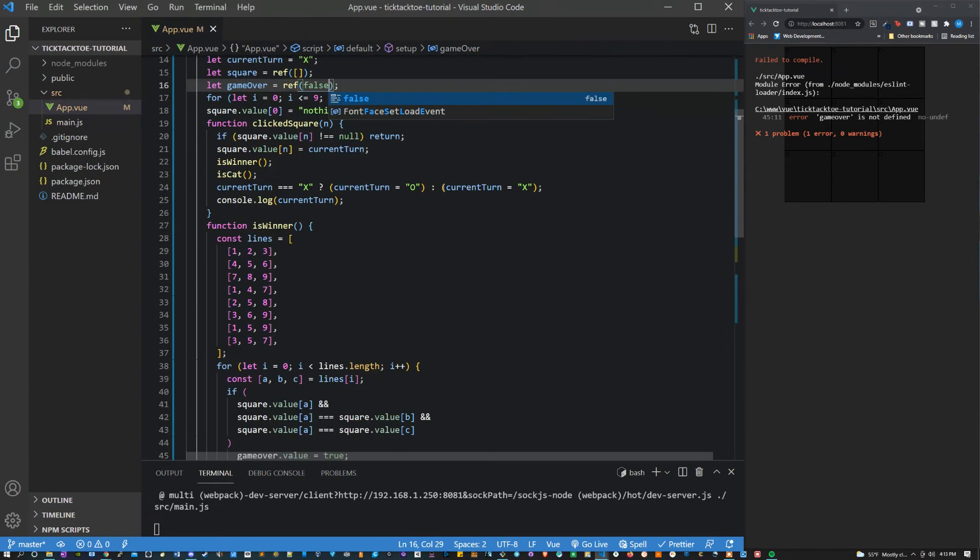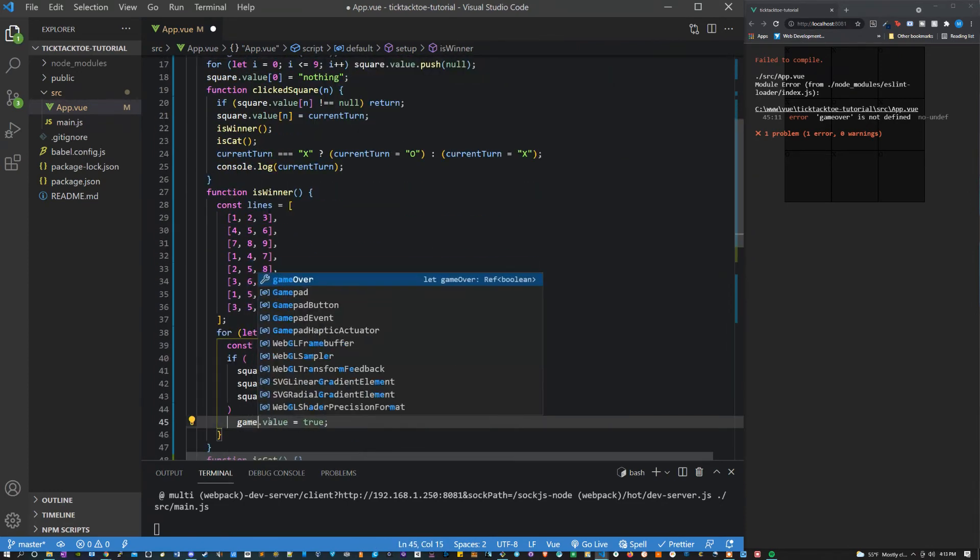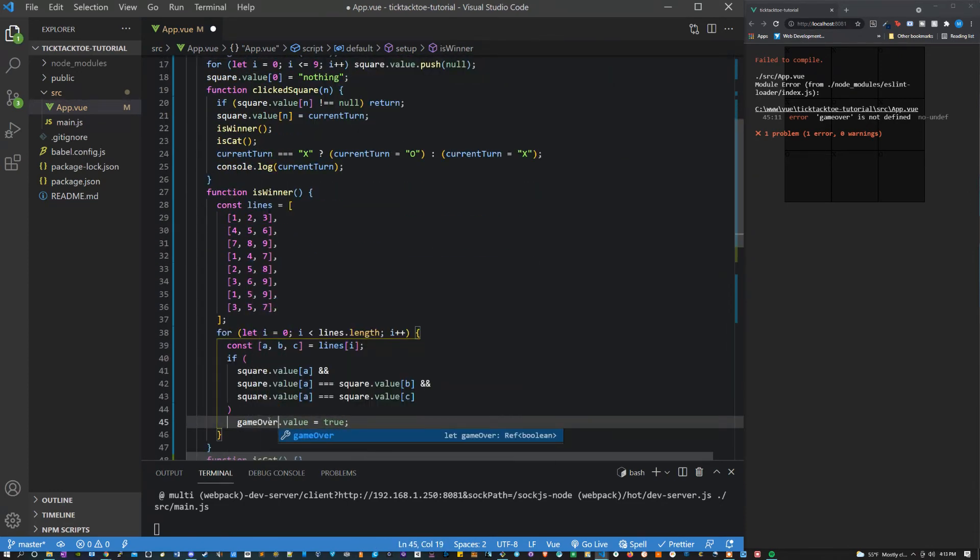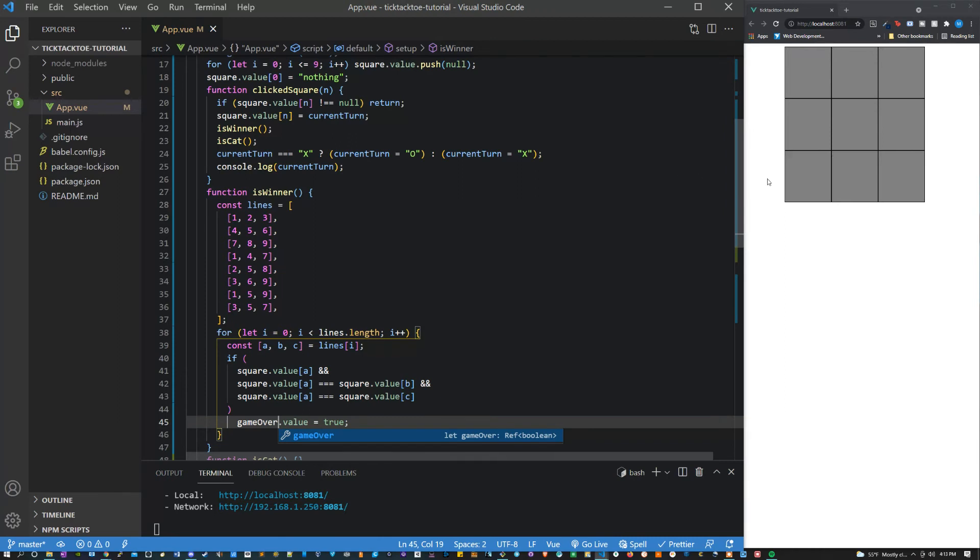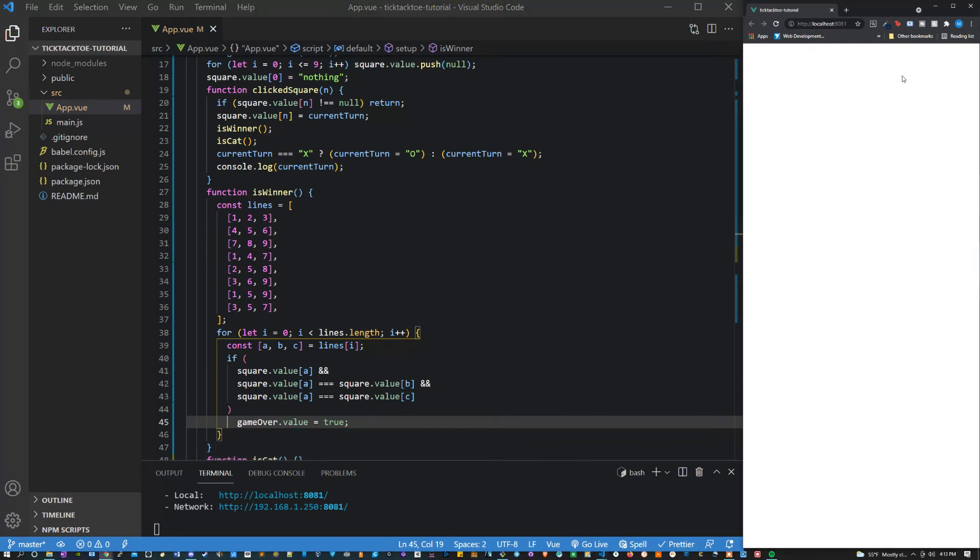Game over is not defined, it needs a capital O. All right let's see if this works so far. All right awesome, that's a fully functioning game. We've just got to define the cats and style it up a little bit.